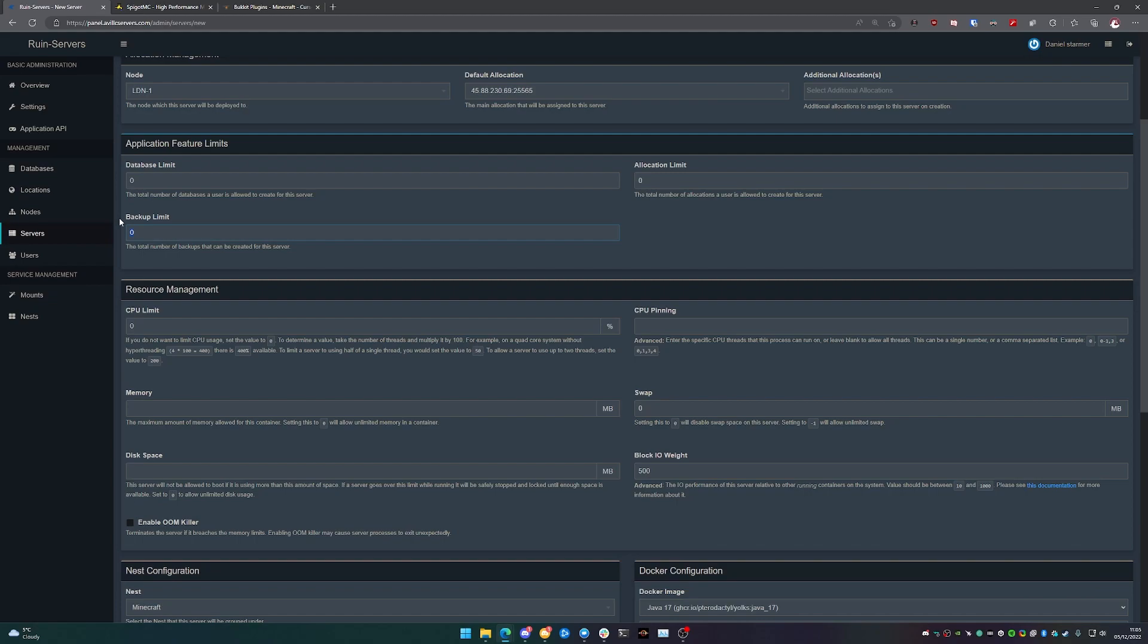If you set that to five, you're allowed to take five full backups of your server. You can download them, delete them, restore them, whatever you want, and you can just rotate throughout the week or the month as well.